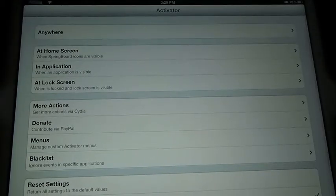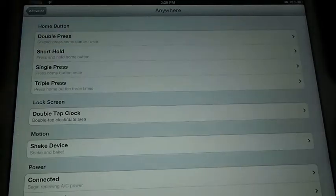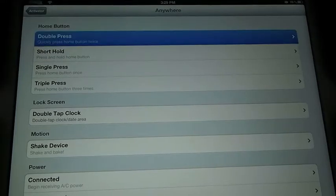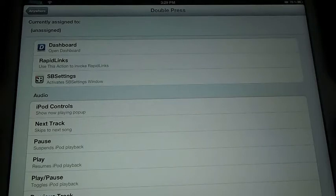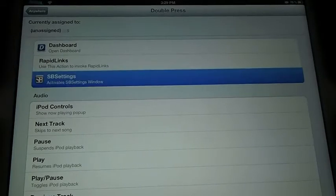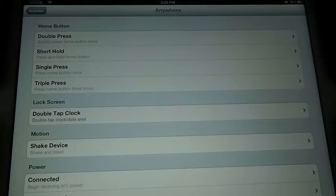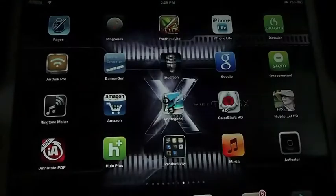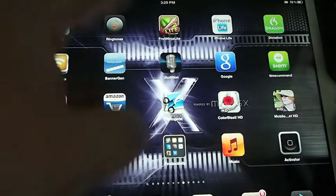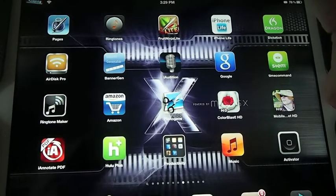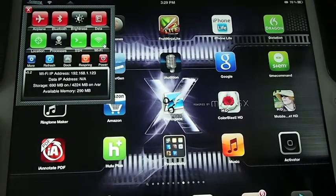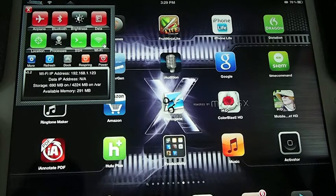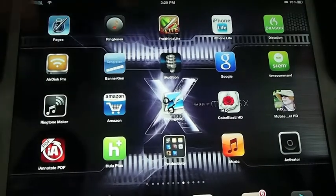Let's take for instance, that we want anywhere we're at, no matter where we are, when we double press the home button, we want it to activate SB Settings. Now, no matter where I am, when I double press the home button, the little box up here, the SB Settings box will open. There you go, when I double press the home button, and I can set that for anything, anything I want it to do.